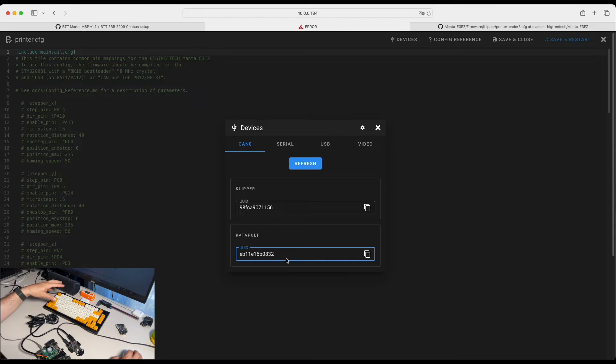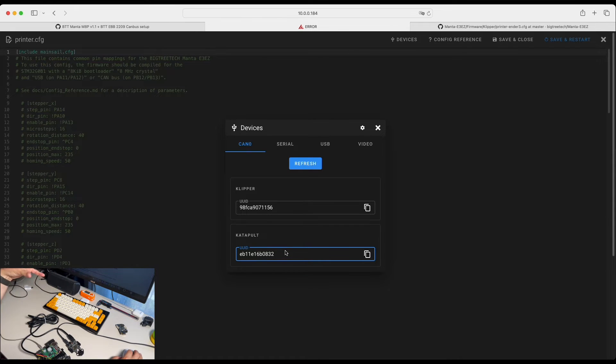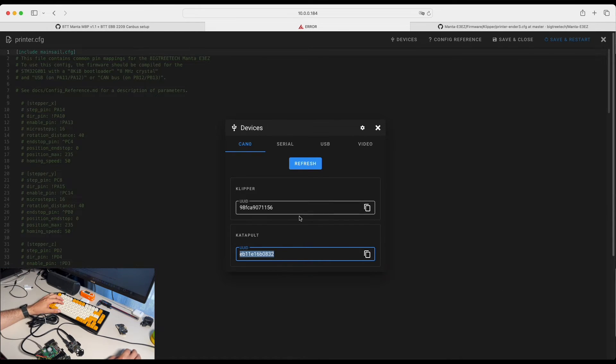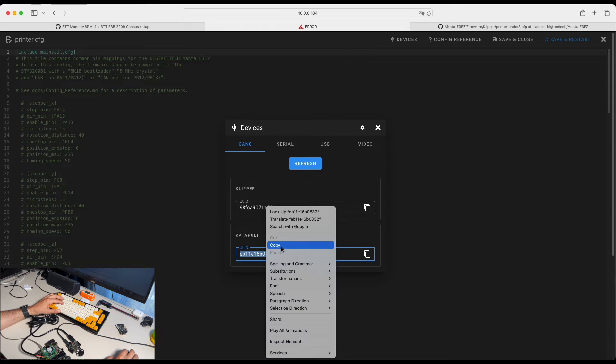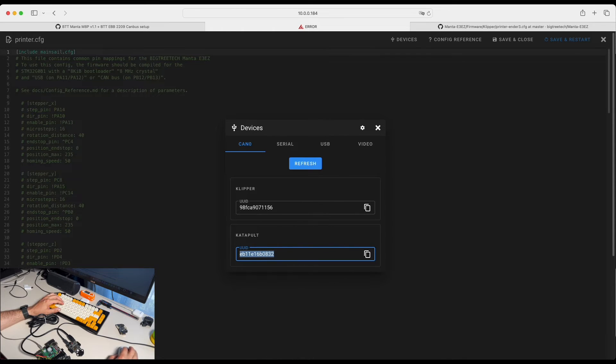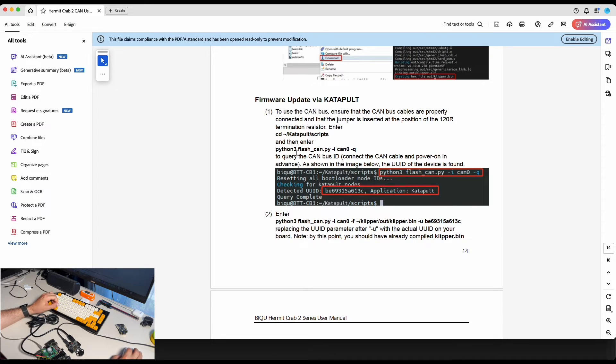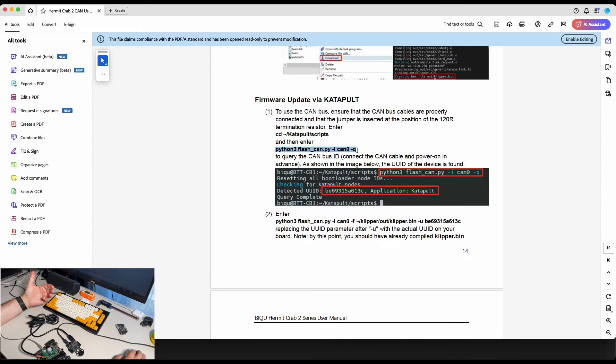And we can flash that device via CAN bus. That's the benefit of Katapult. So now we're able to see our Katapult device. Let's copy the UID. We will need it. And we can follow the instruction how we can update the firmware via Katapult.